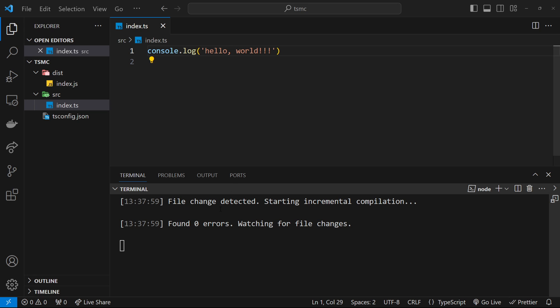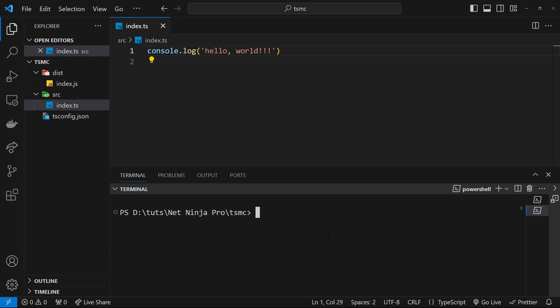But we still have to keep manually running the node command to run the file and see any output in the terminal. I'd like it to be that we have a similar watch command where node watches a file, and when that file changes, node reruns the file automatically.